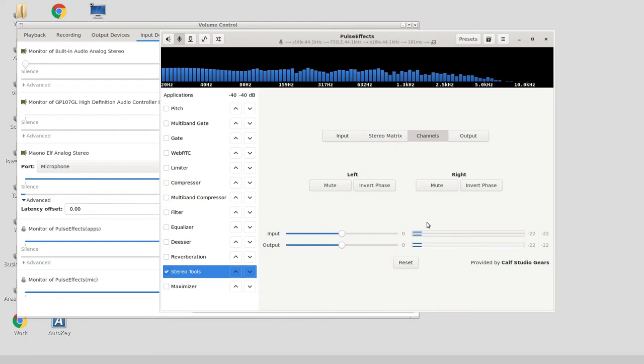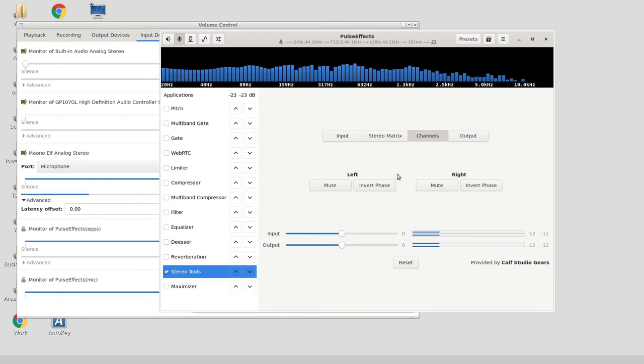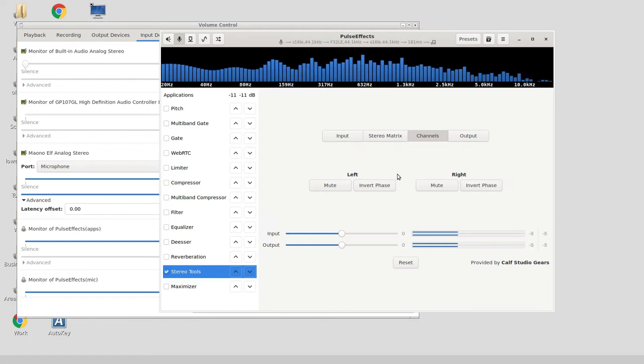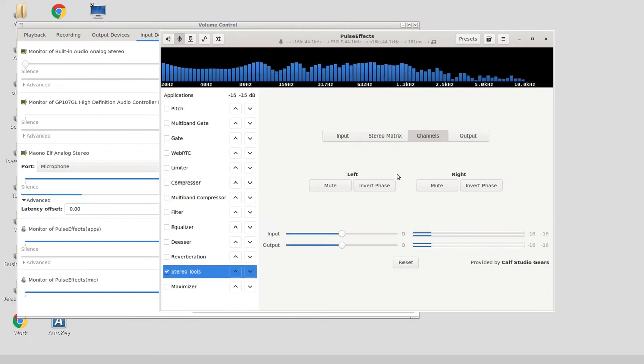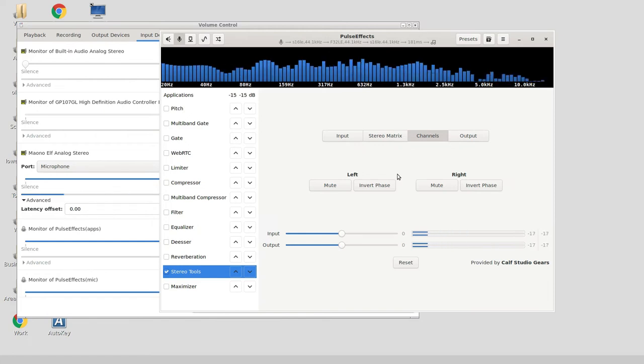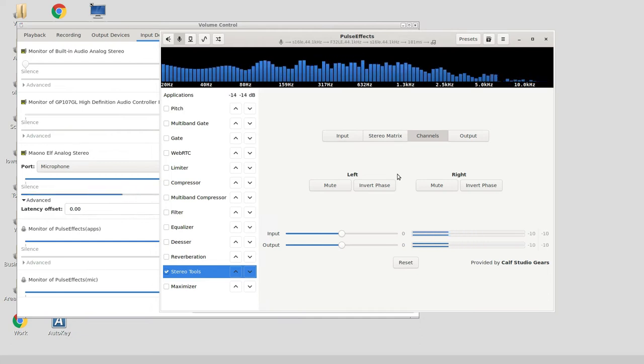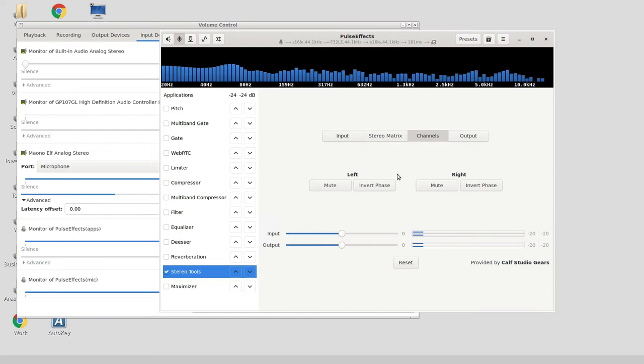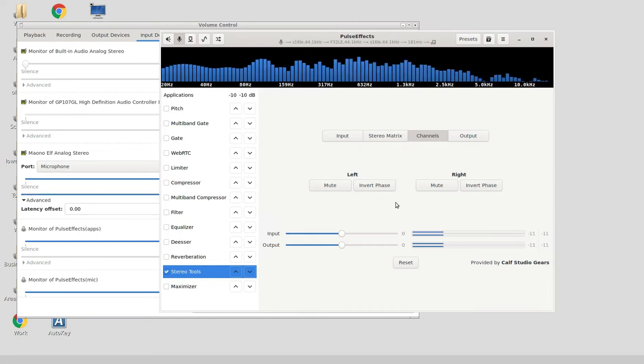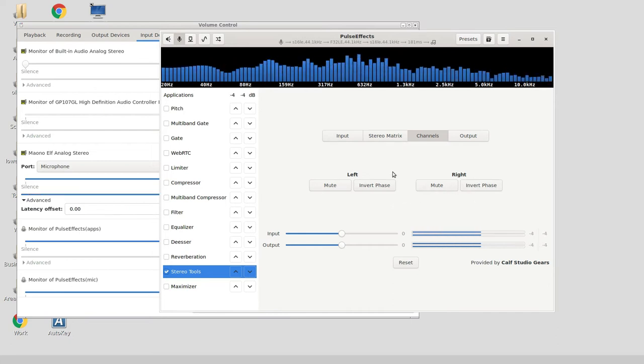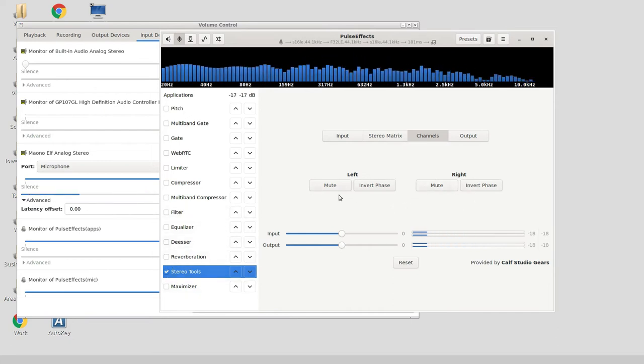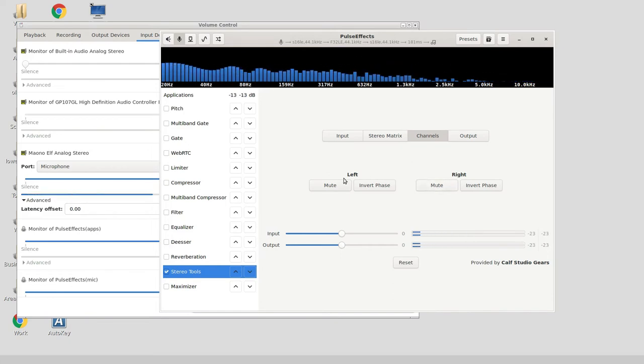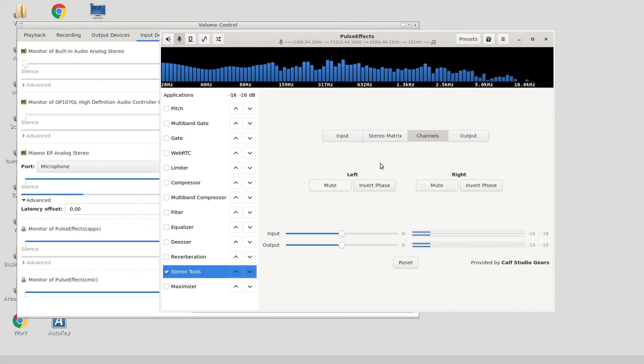I asked in one of the subreddits, I think the Ubuntu subreddit, what can I do? I can go into Audacity afterwards and mute out the right channel and export the audio, but there must be some way to do this on the fly. People recommended PulseEffects, so thank you Reddit. This is what you want to do: stereo tools, and you can mute either the right or the left channel.